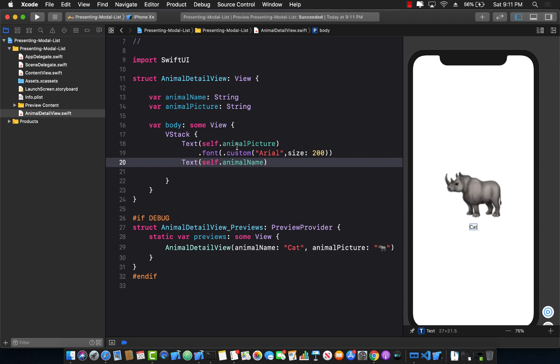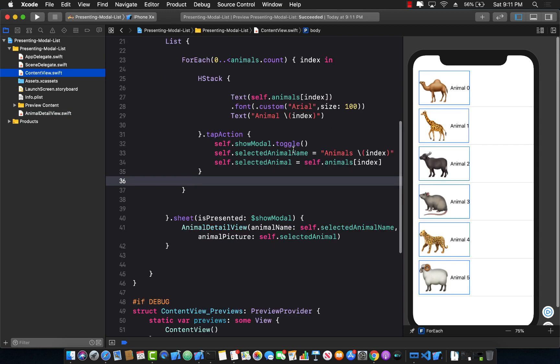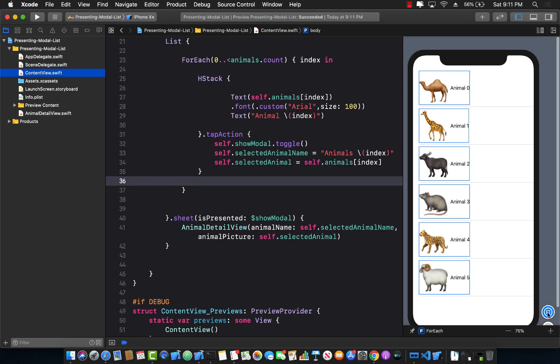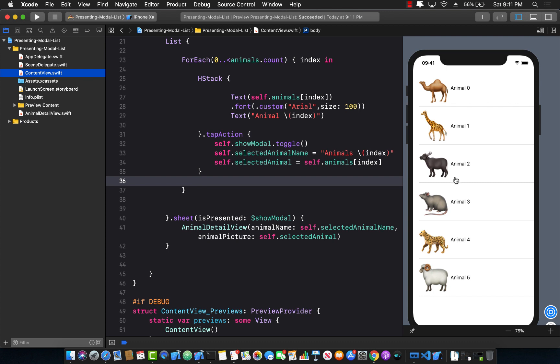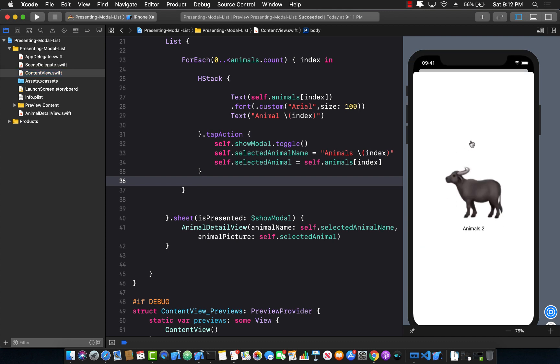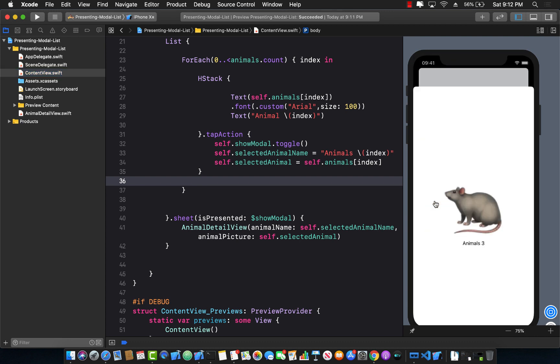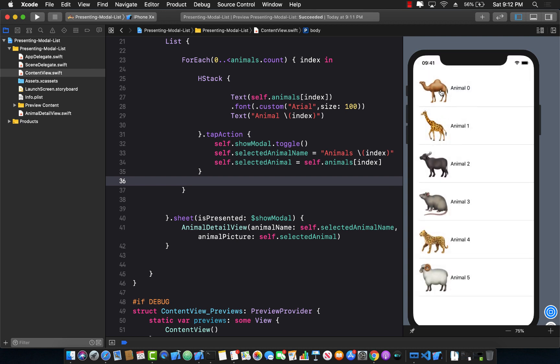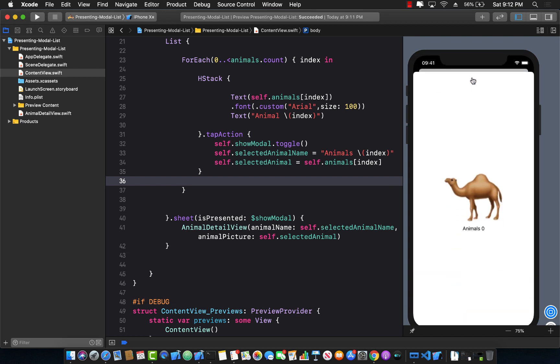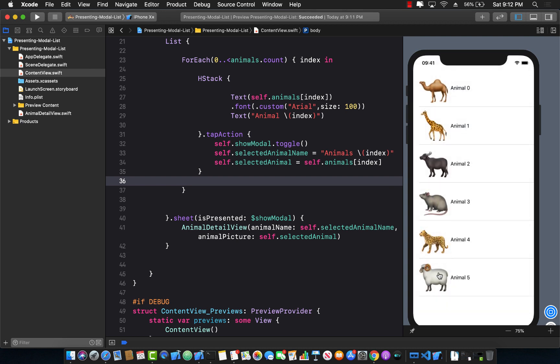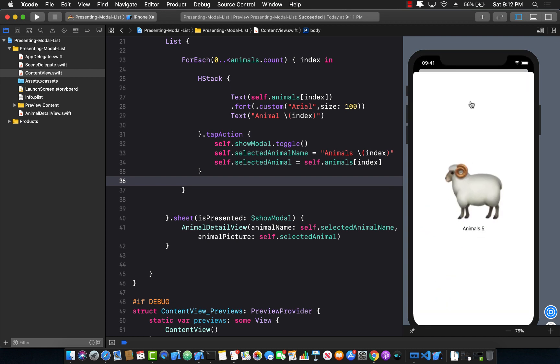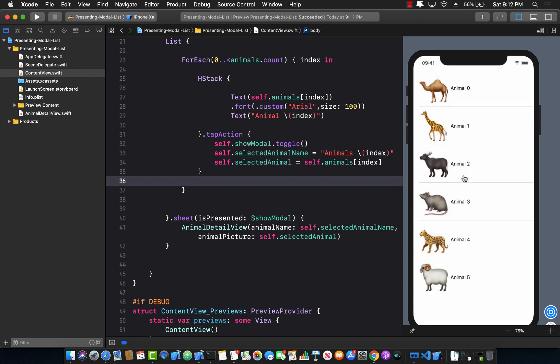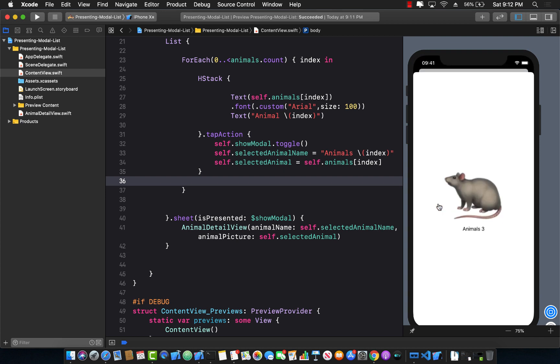Now we can go ahead and run our application. So I'm going to go back to the ContentView and press the play button. And now whenever I select an animal, I can actually pass in that animal information to the second screen to the modal where it actually gets displayed.